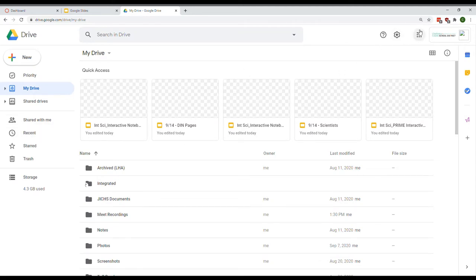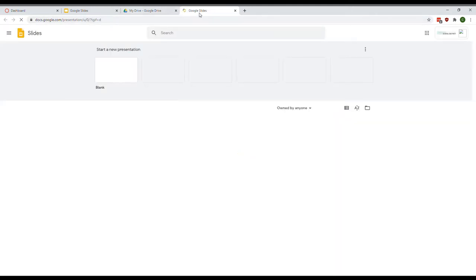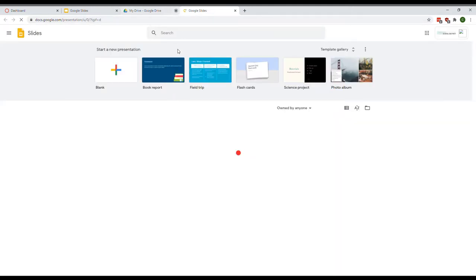Come up here where you see these little 3x3 boxes. Click on that, then click on Slides in order to open up your digital interactive notebook, or your DIN.